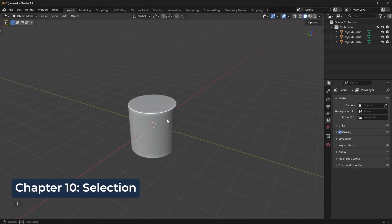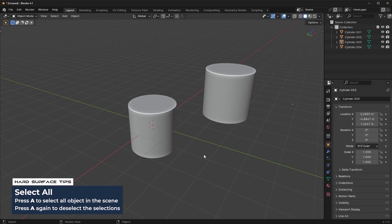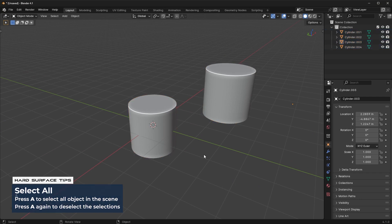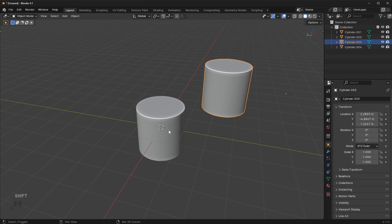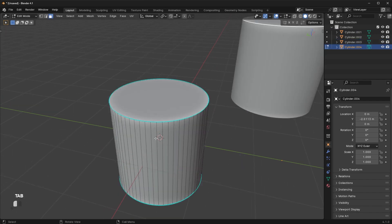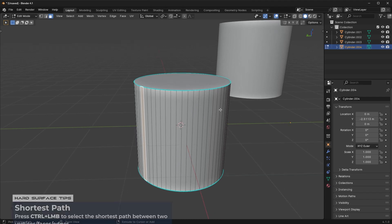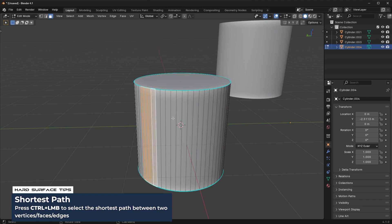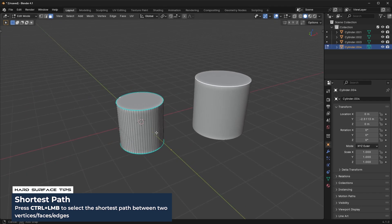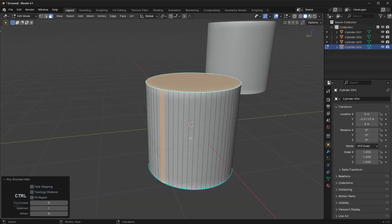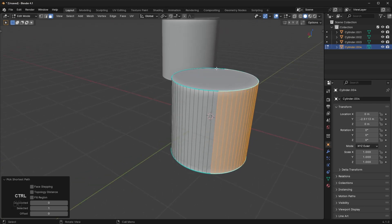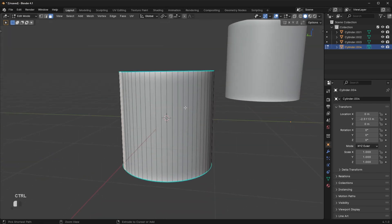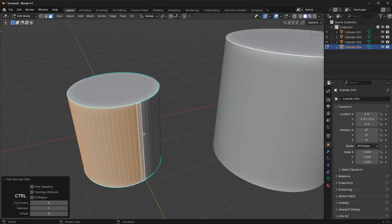Now let's look at how to select different objects. Press A to select all and double-tap A to deselect. To select multiple objects, hold the Shift key. In Edit mode, you can select multiple faces by holding Shift. If you want to select a strip, hold Ctrl — instead of shift-clicking one by one, hold Ctrl and it'll use a shortest-path algorithm to select which areas to include. Be careful because if you select too far away, it might select around a different way.